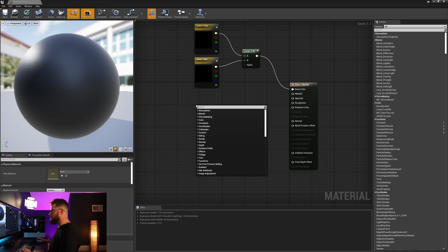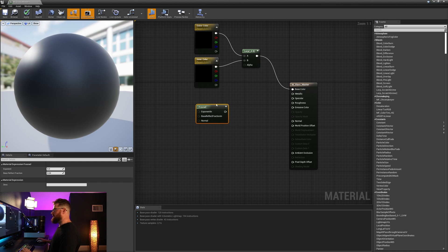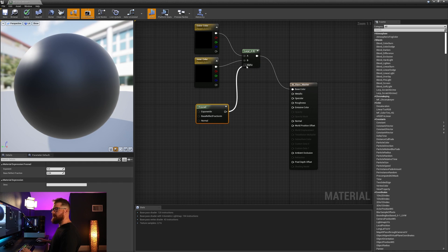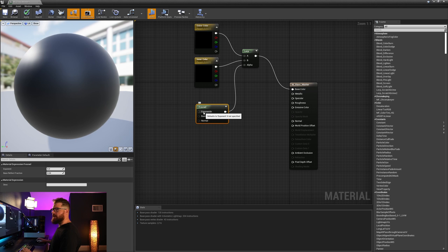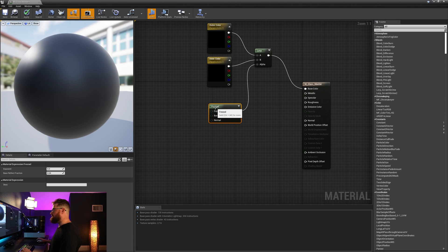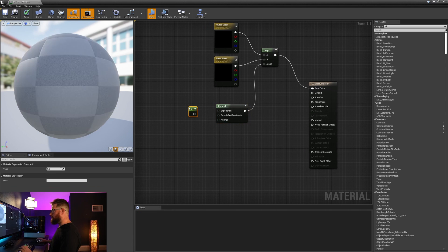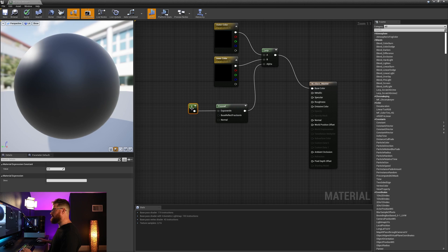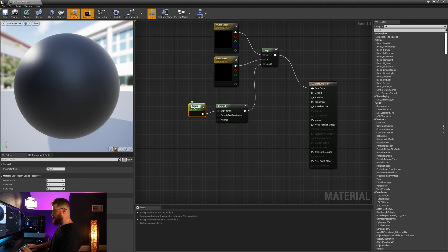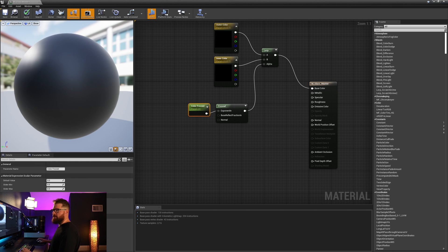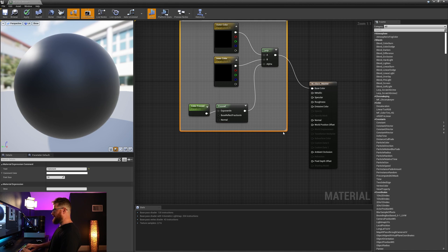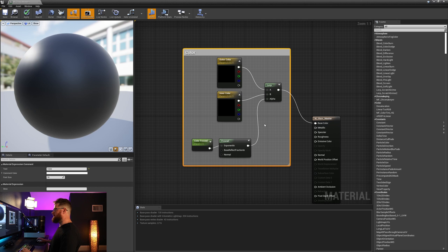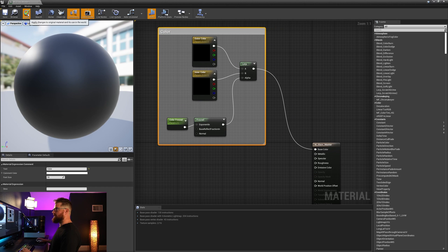To drive the alpha, we're going to use Fresnel. I'll type in Fresnel, plug in the output into alpha, and then I need a constant one to drive the exponent. I'm going to hold the one key and left click, plug that into exponent in. I'm going to right click on this and we're going to call this color Fresnel, and I'll set this default value to one. I'm going to hit C to comment around this, and now let's check this out.